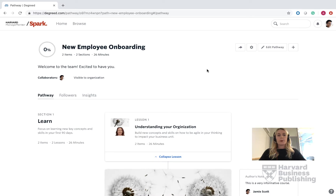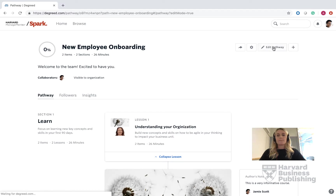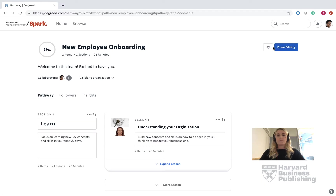First, I'm going to use the new employee onboarding pathway as an example for this demo. To start editing the pathway, scroll over to the right-hand side and click the Edit Pathway tab. We know we are in the editing phase once this box turns blue.